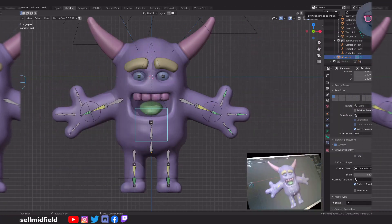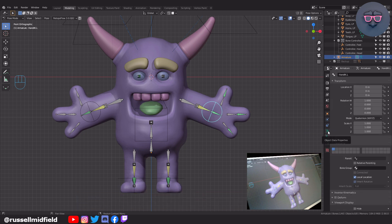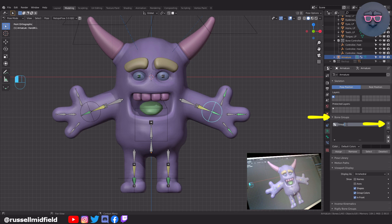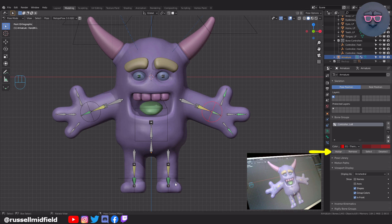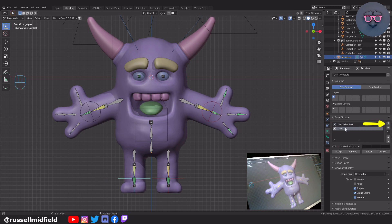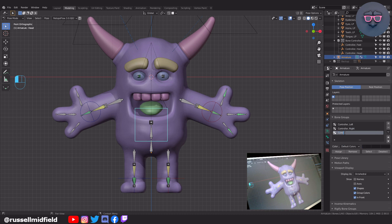To further enhance our new bone shapes, let's assign some different colors to make them easier to see and differentiate. Select a controller, then go to the rig properties tab, under Bone Groups click the plus icon. I'm going to rename it Controller Left and change the color to red, then click Assign — now our custom shape is red. Assign the left foot IK bone to red as well. Then select Foot IK.R, add a new group named Controller Right with blue color and click Assign, then repeat for Hand IK.R. Finally, repeat the process to turn the middle head controller shape yellow. Now left controllers are red, right are blue, and the middle is yellow — making it easy to differentiate sides when animating.